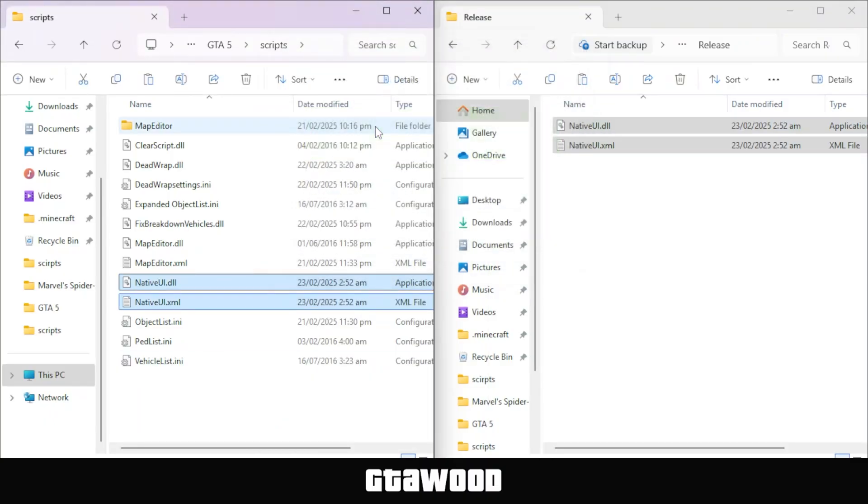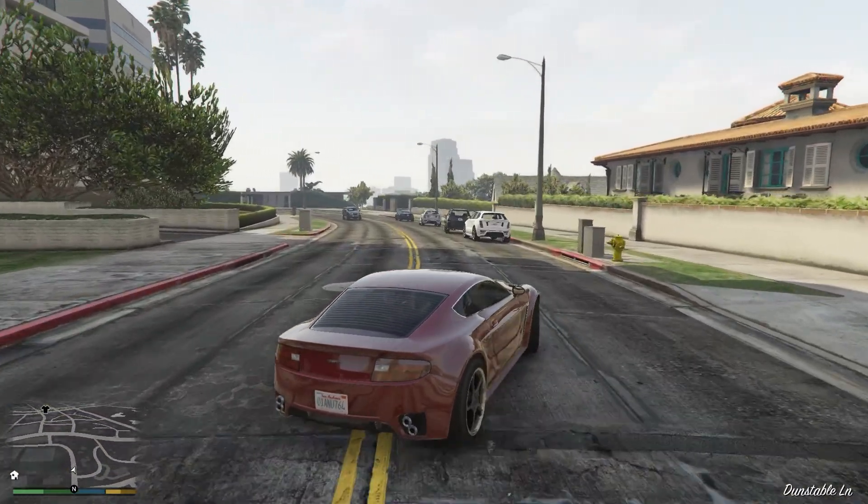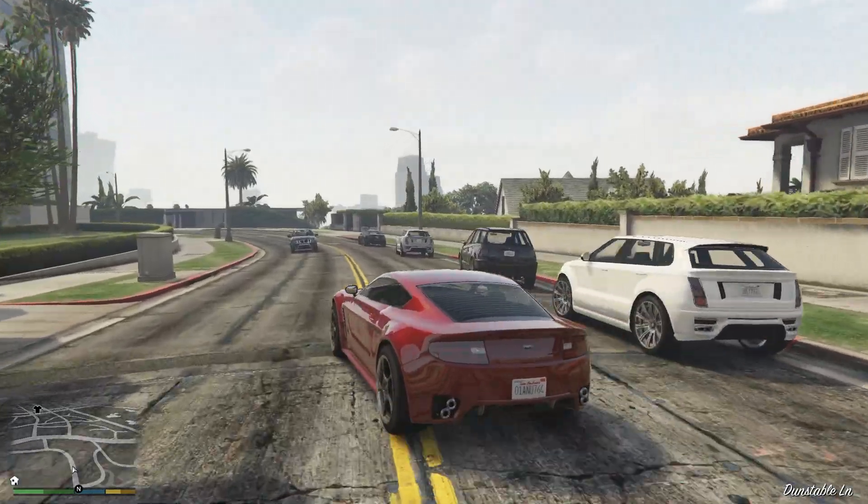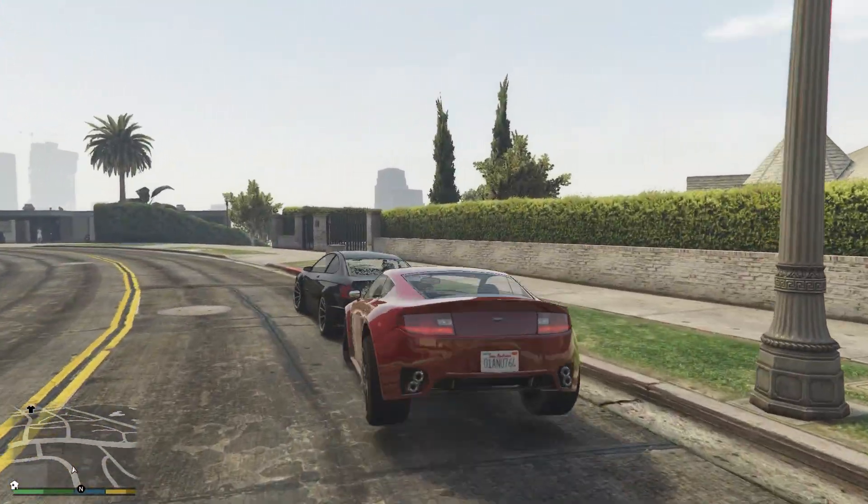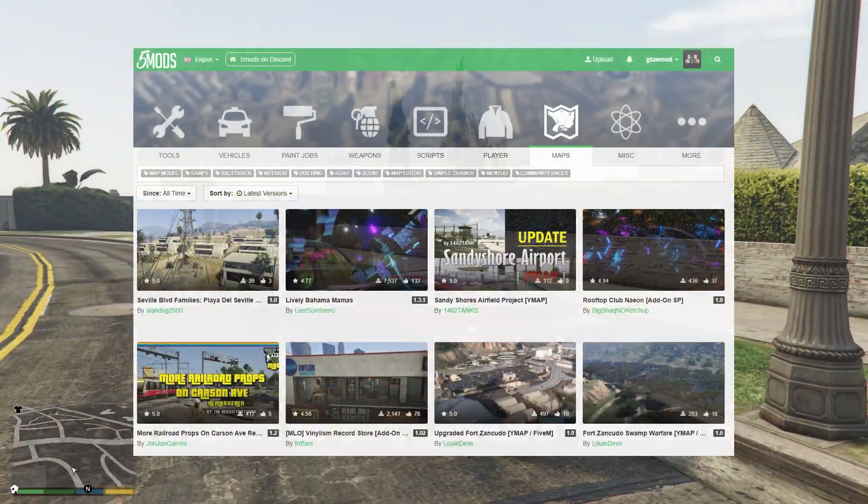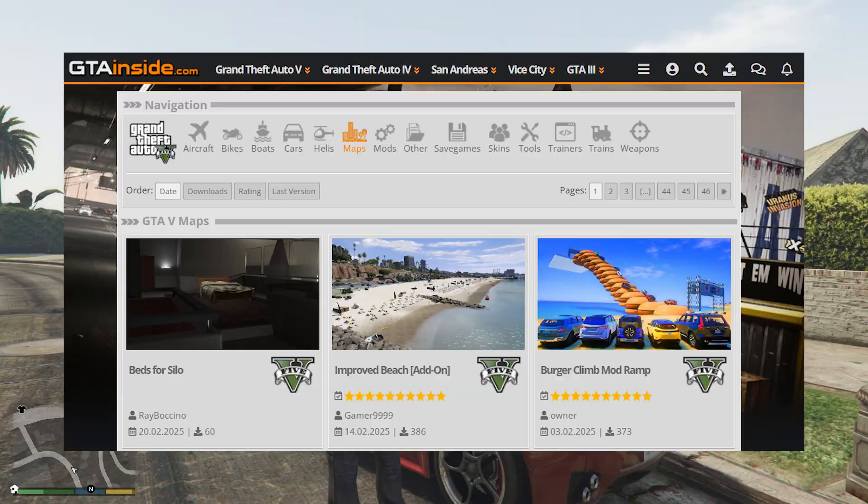And with that, it's time to test the game. As you can see, my game is working very well, and now your game is ready to load many online mod packs from 5Mods or GTA Inside websites.